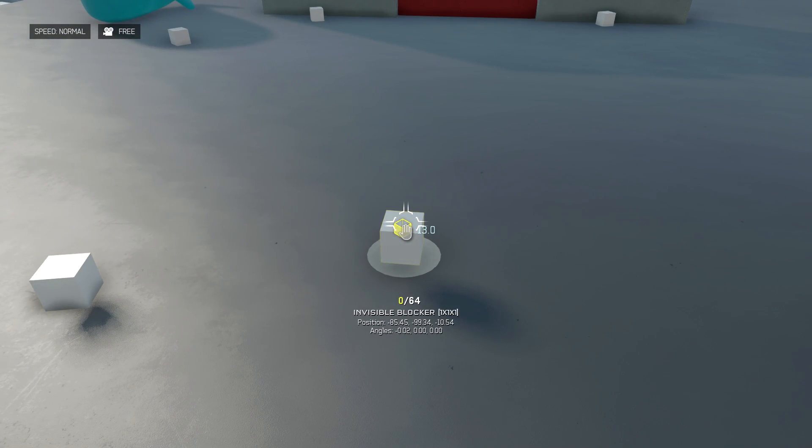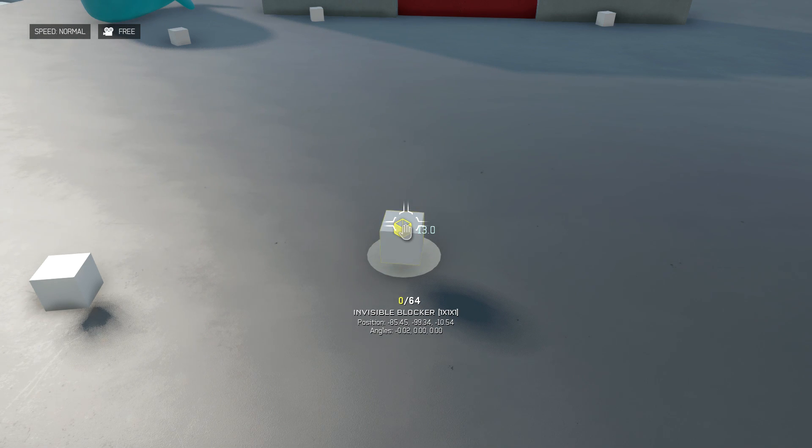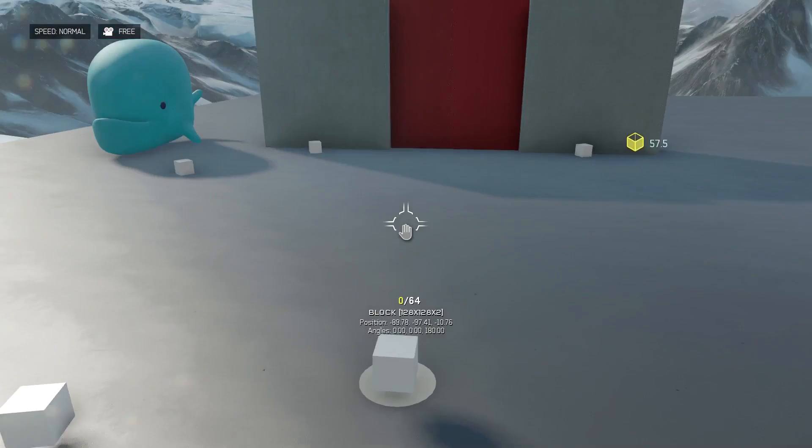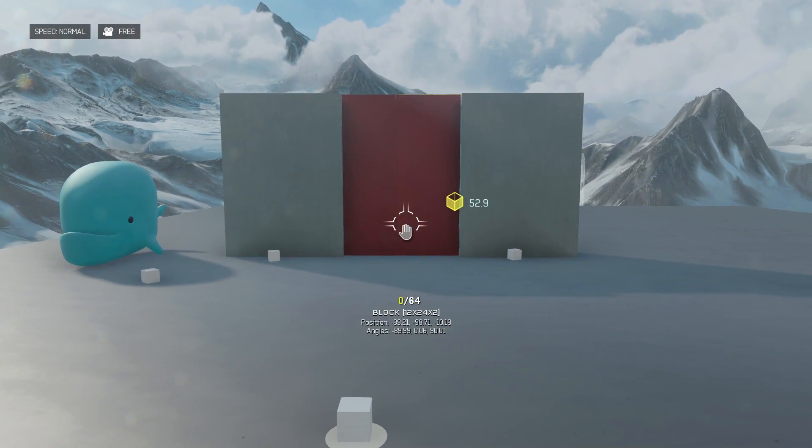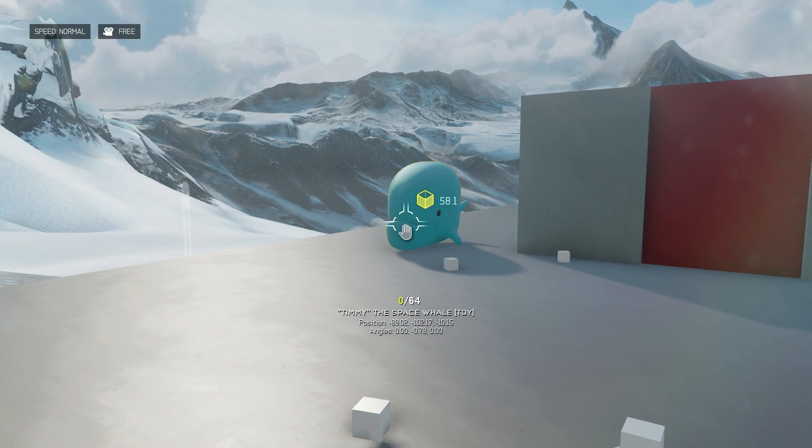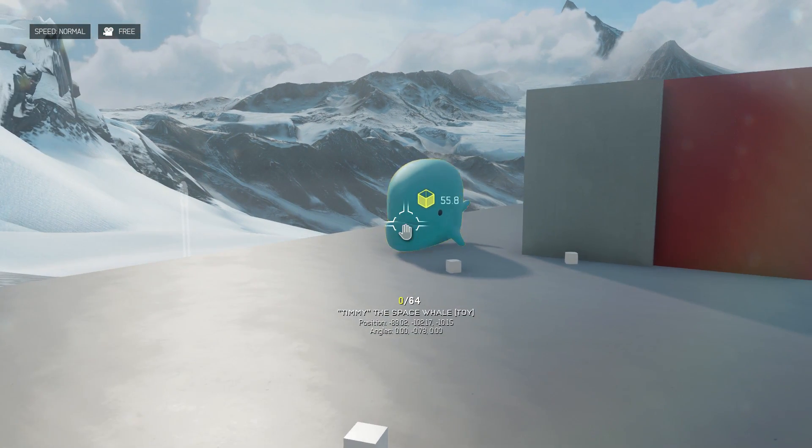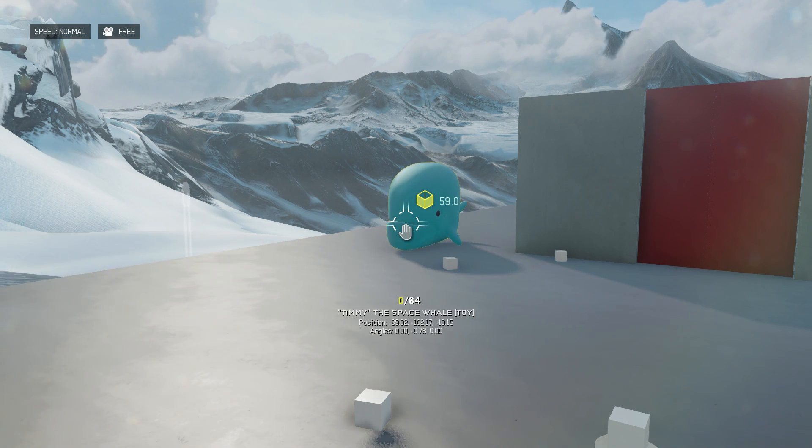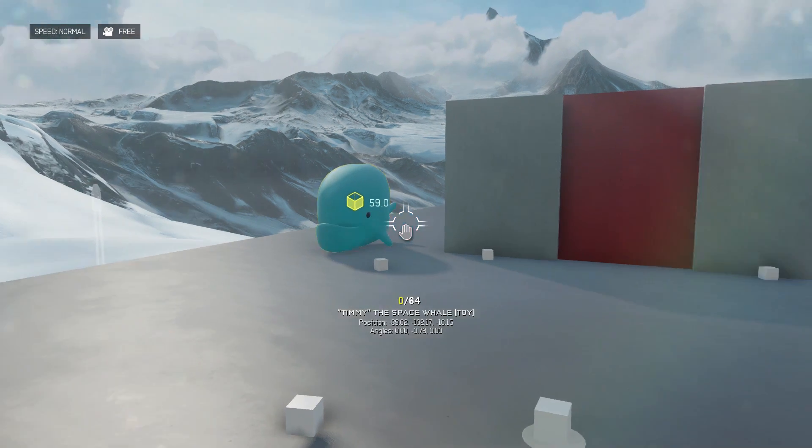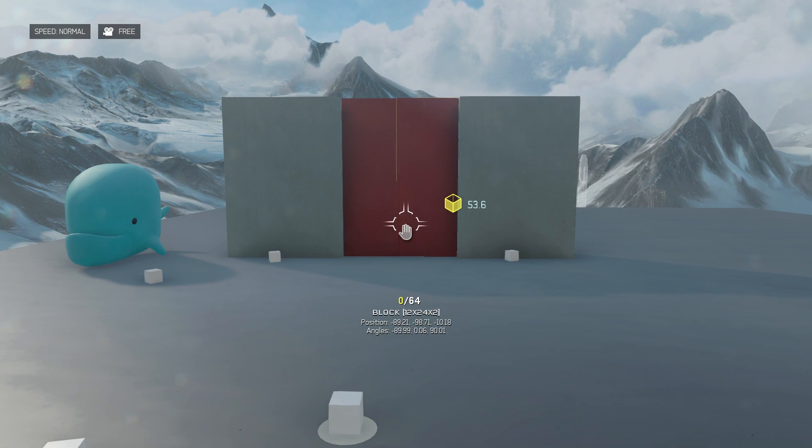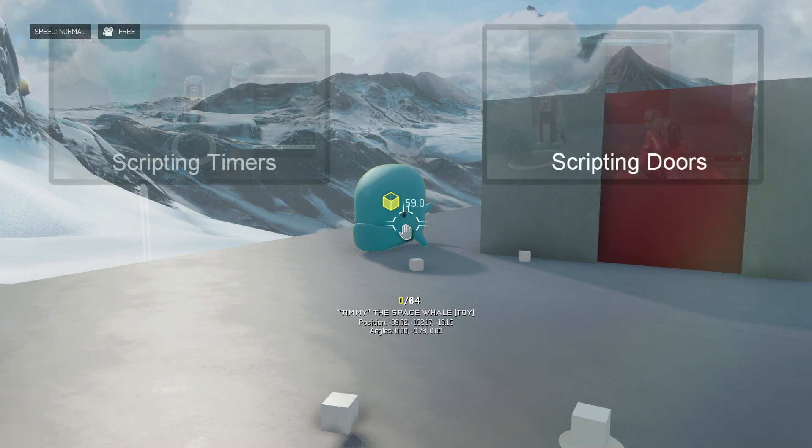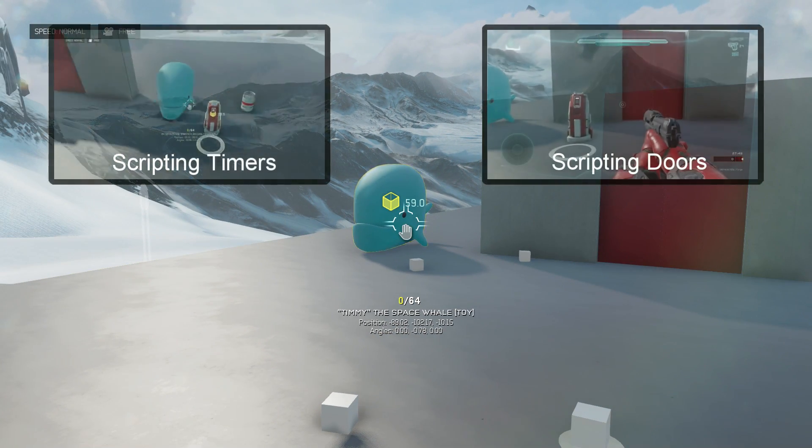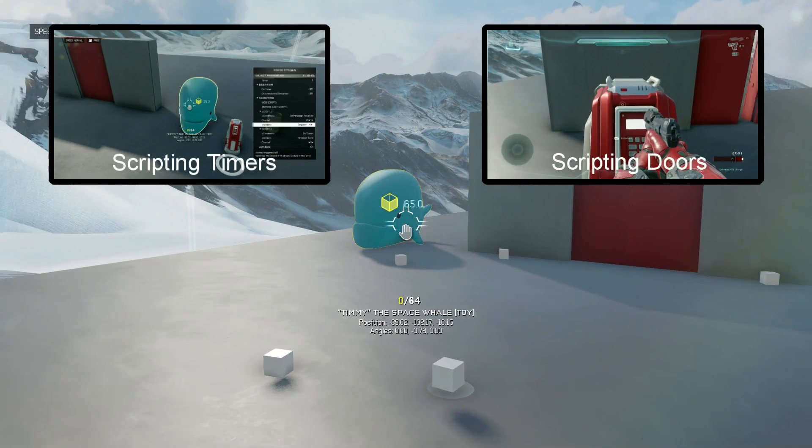So what we're doing is we're going to disturb this block. A second after we disturb it, it's going to respawn and when it respawns it's going to message the doors to open. It's also going to message our whale over here to count down a timer and after that timer counts down the whale will send the doors a message to close. So the whale is actually just a simple interactive timer like the ones I covered in a video the other day.